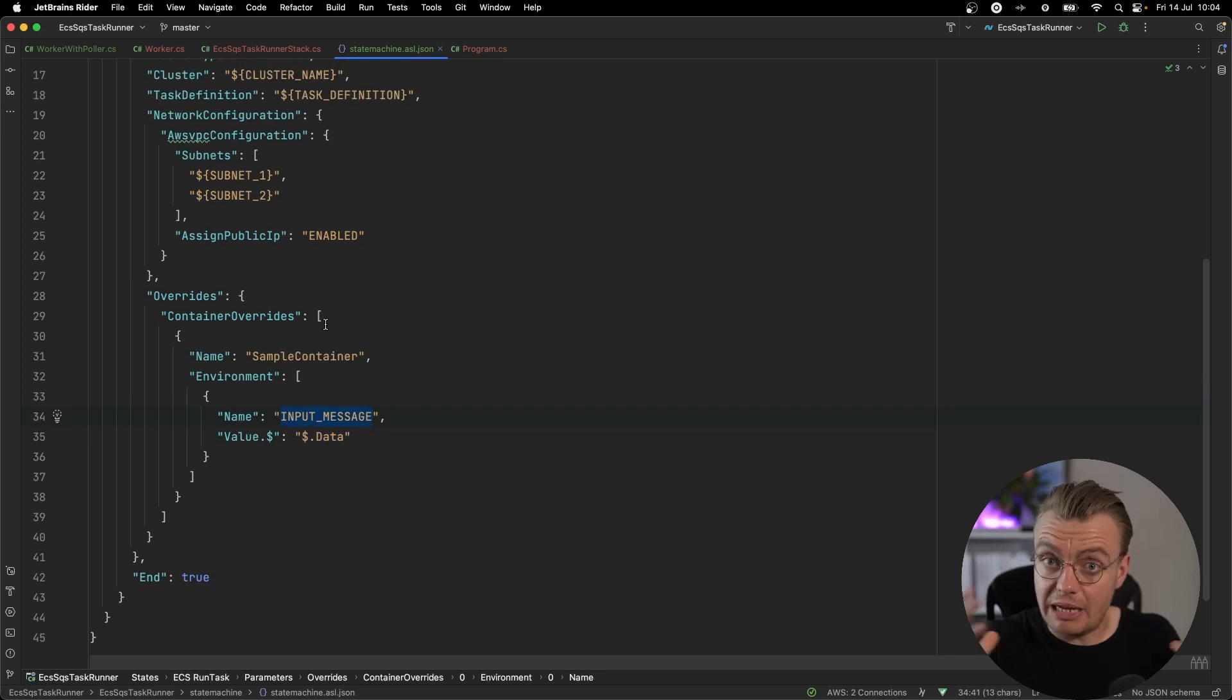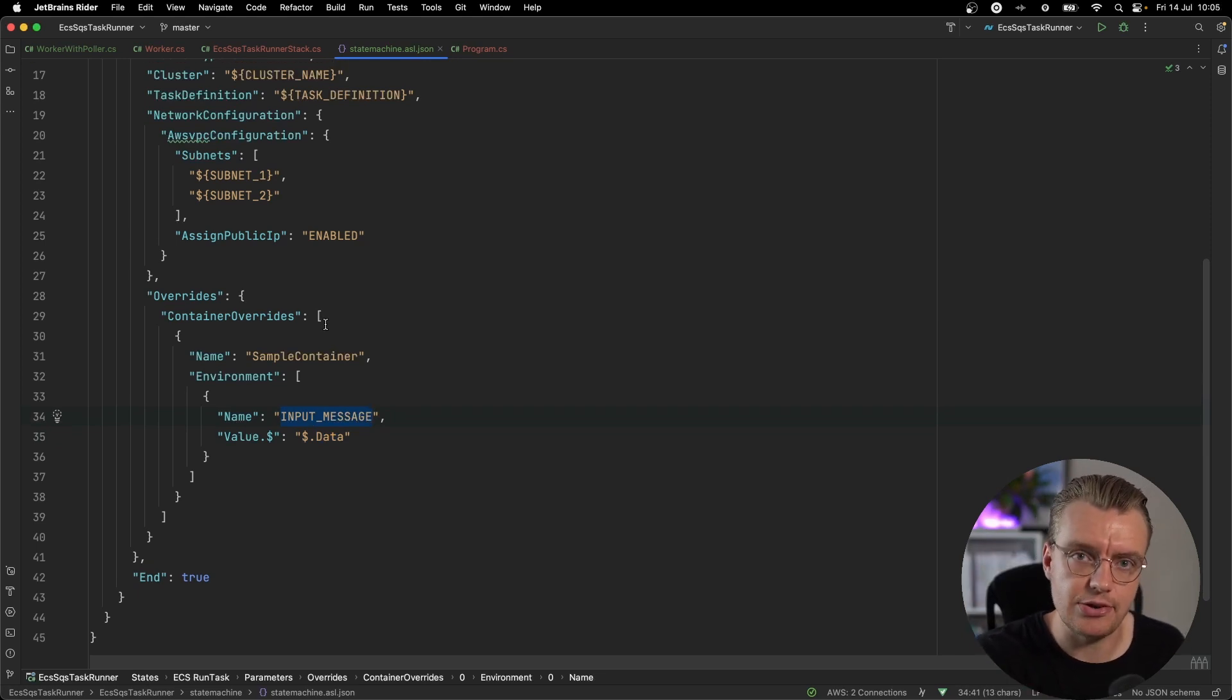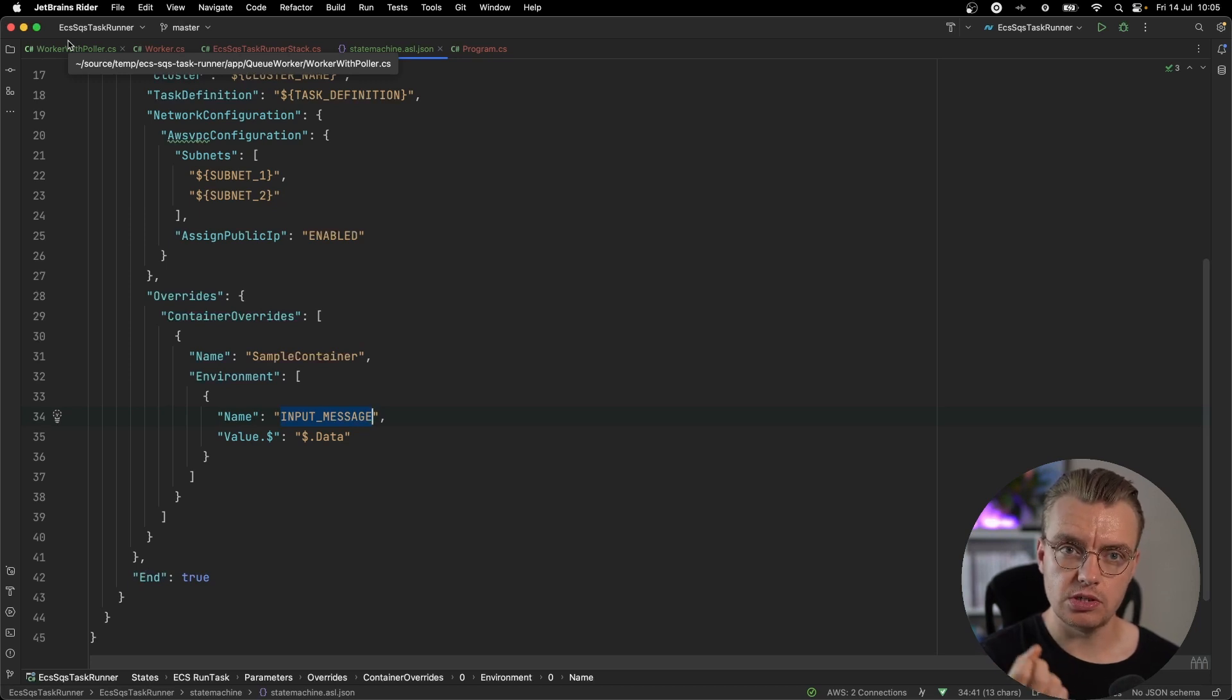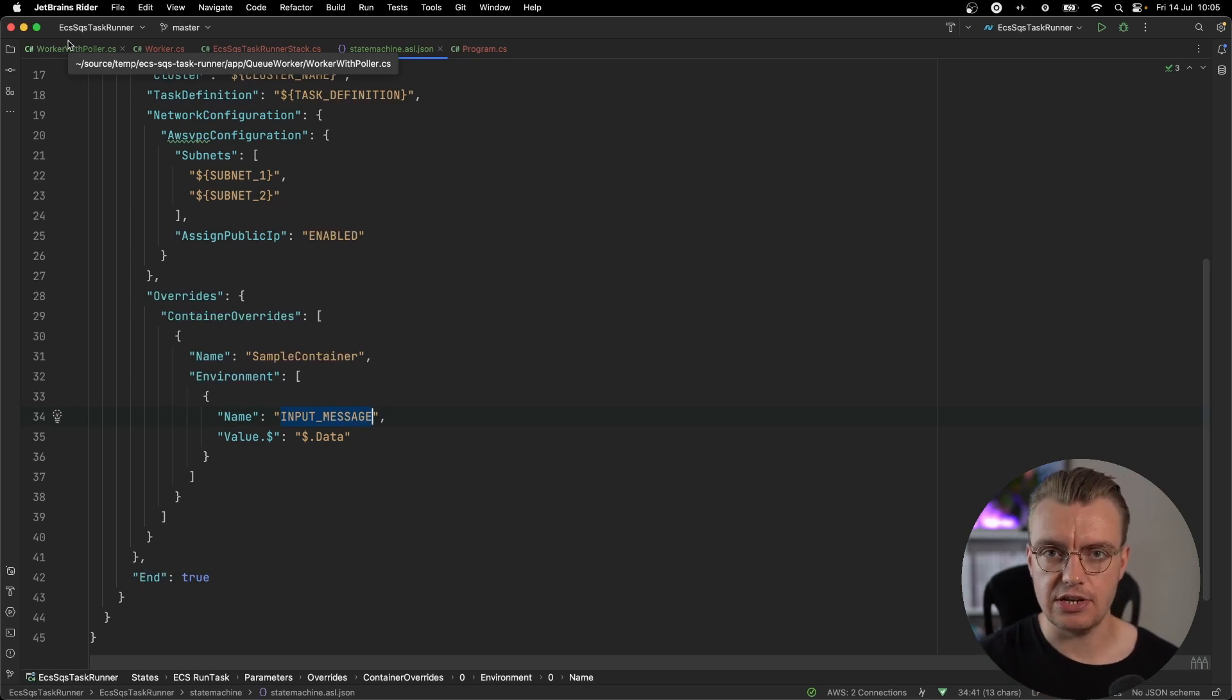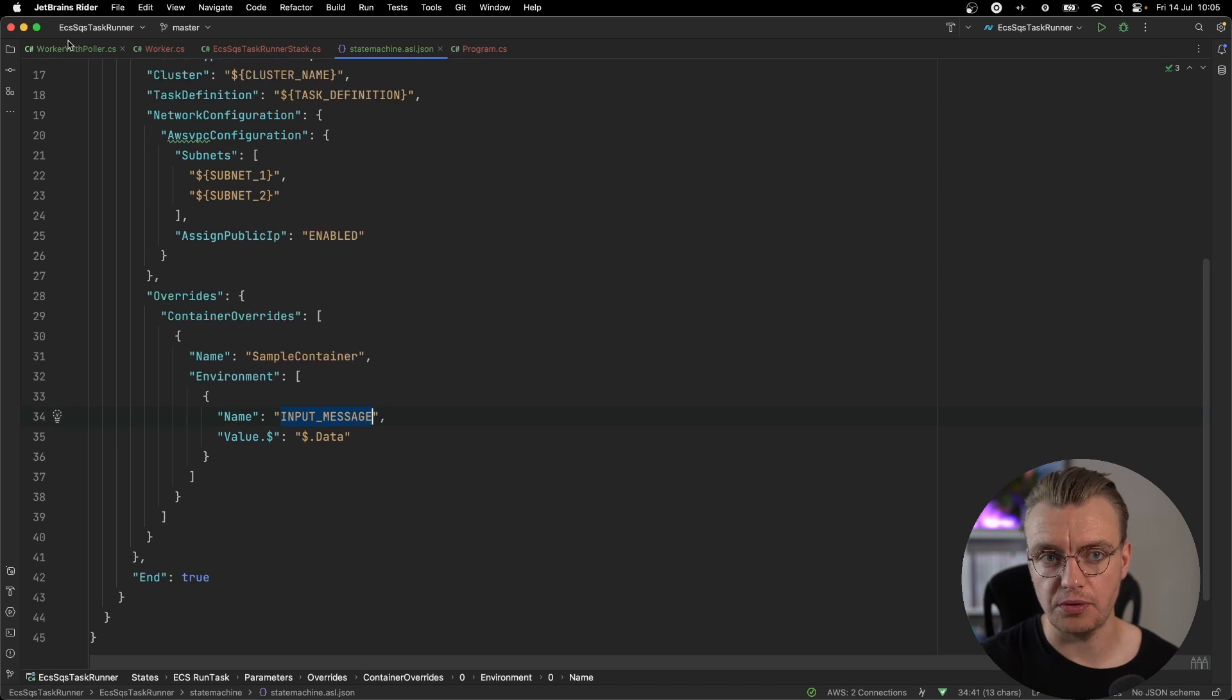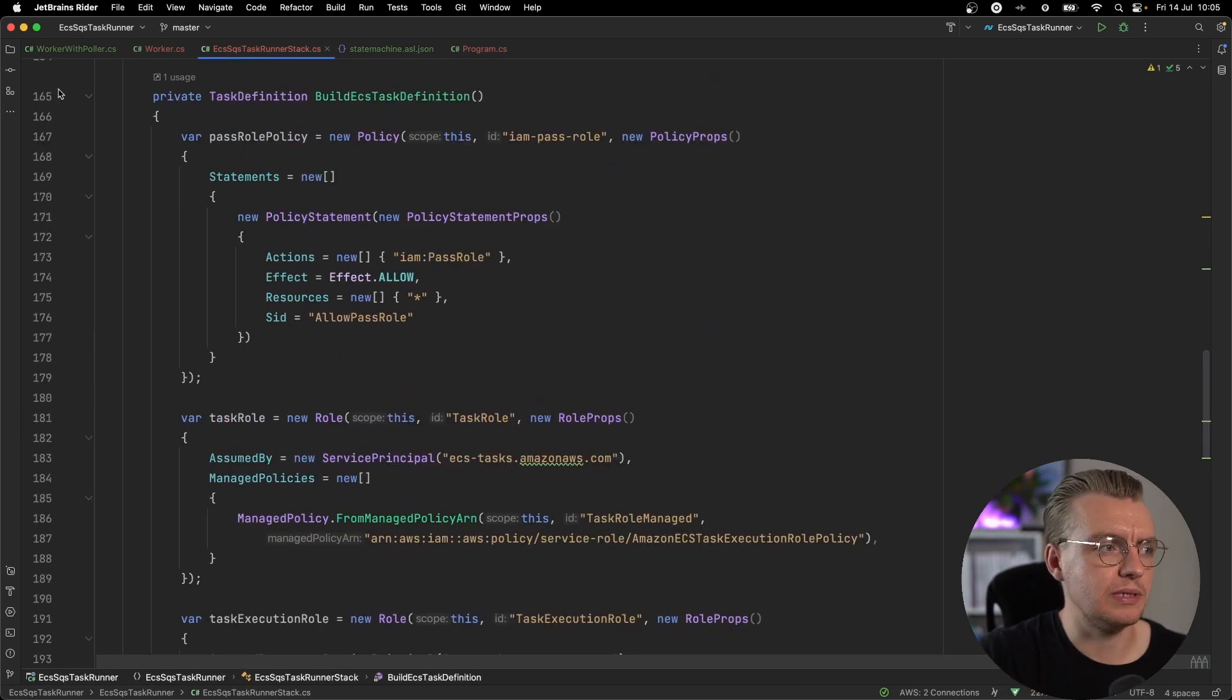So we're actually passing state from the workflow execution into your task as an environment variable. So step functions is what's actually going to trigger your container. How do you now get the message from the queue to the container, to the workflow?